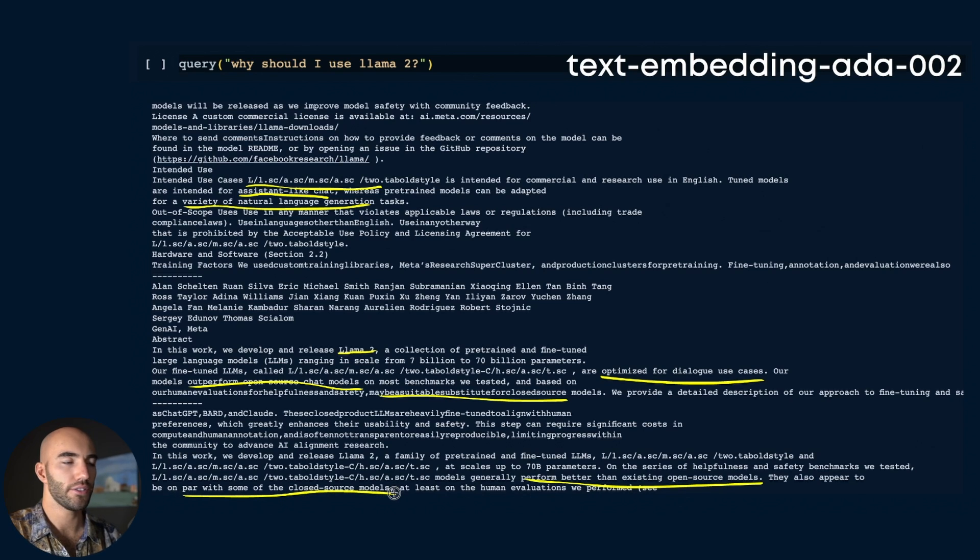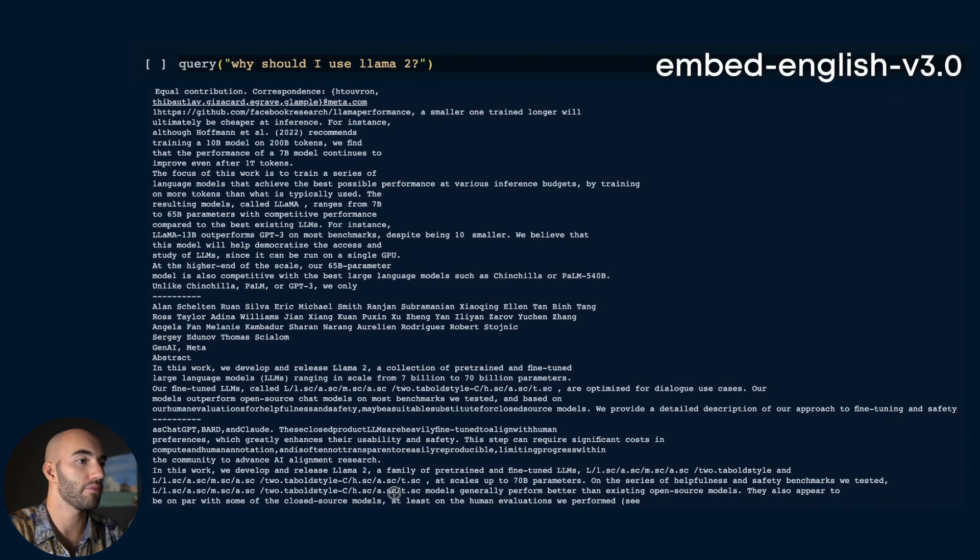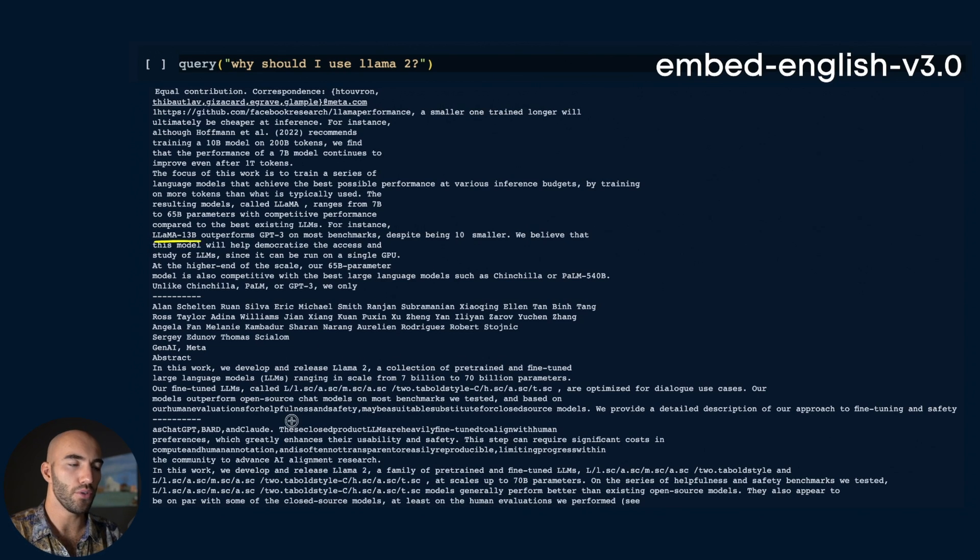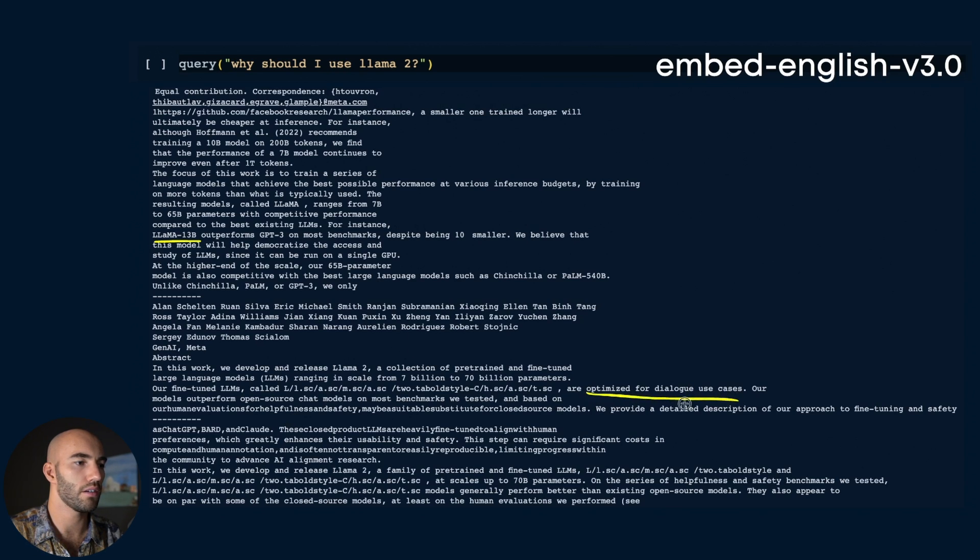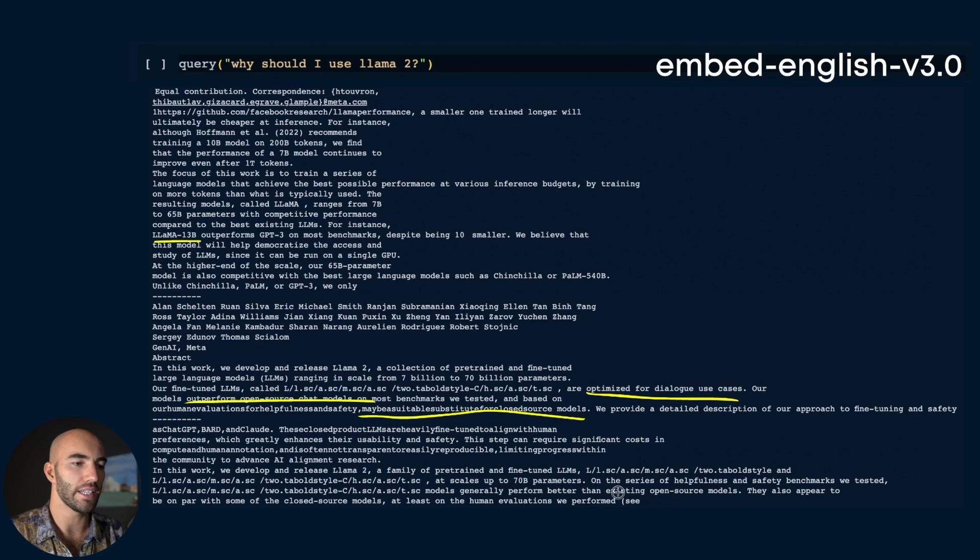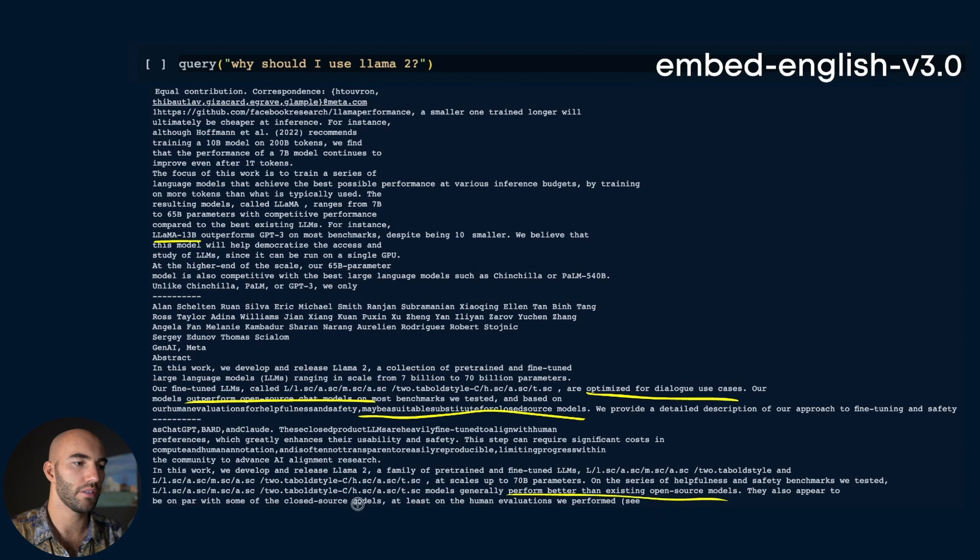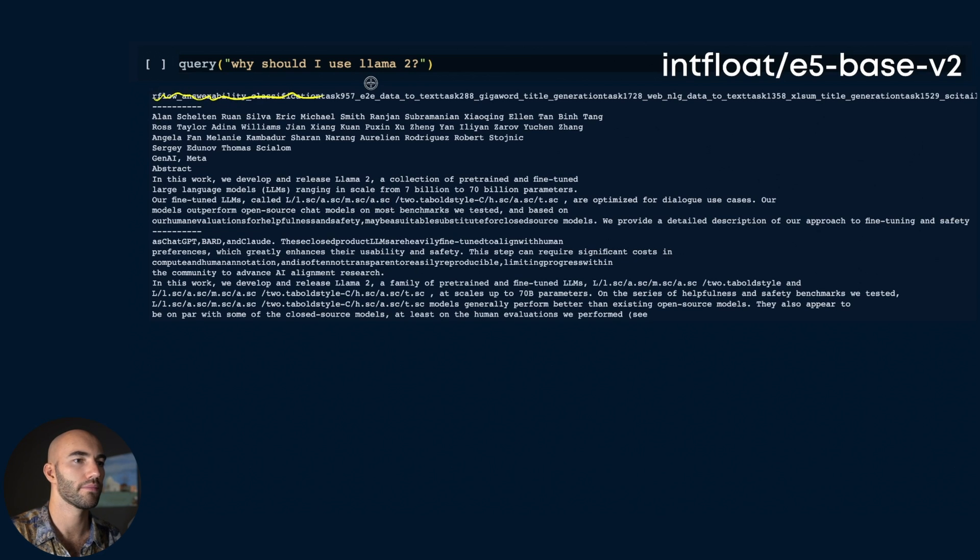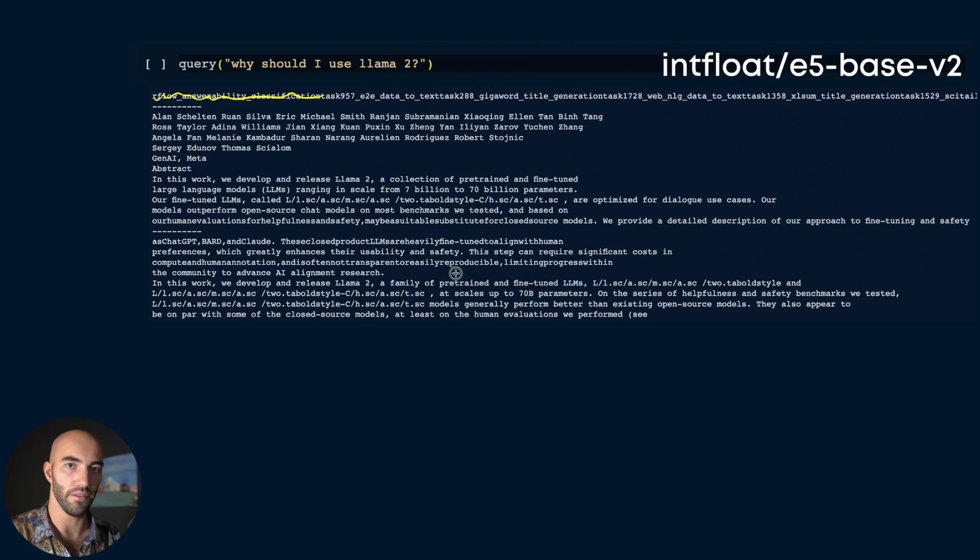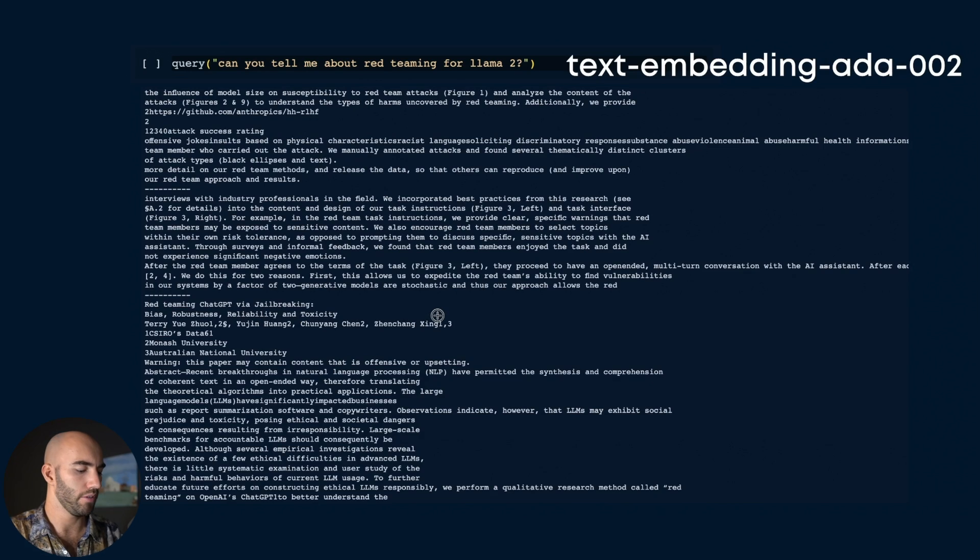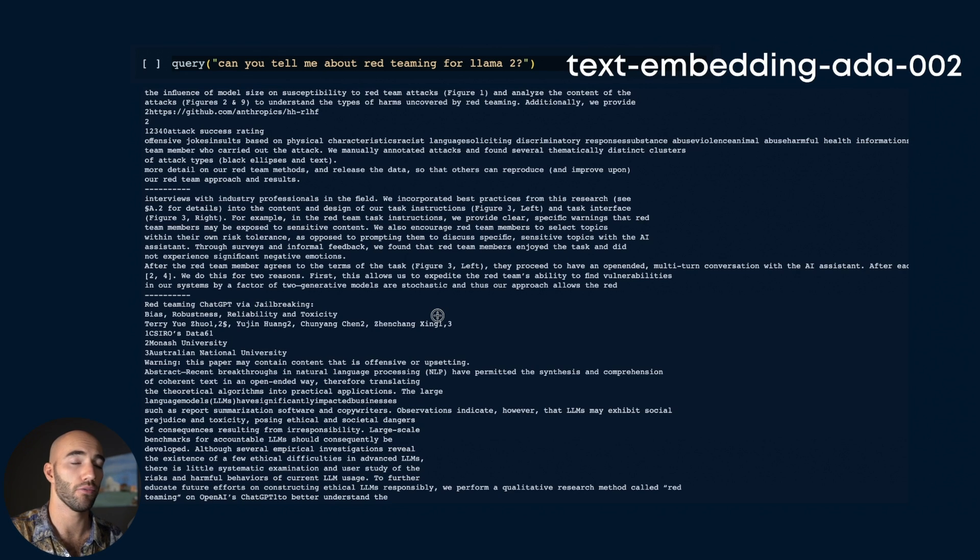With Cohere's model we get some different results. Unfortunately the first one is actually talking about the first Llama model, so it's not quite right. But we do get some of the same results that Ada-002 got - optimized for dialogue, outperforms open source chat models, maybe a substitute for closed source models. Then for E5, the first one at the top is kind of not relevant, but the two results we get are again the same as what we saw with the previous two models.